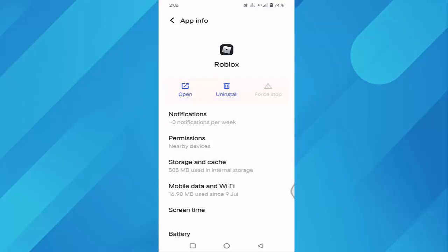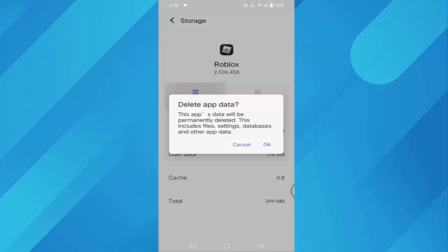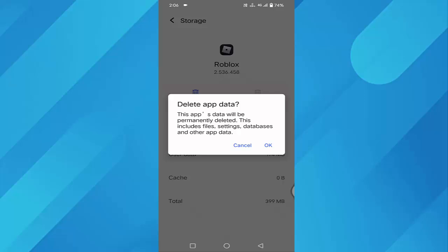After that, you can see Storage and Cache. Tap on that. You can see Cache here. Tap on Clear Cache. After that, tap on Clear Storage and tap OK.